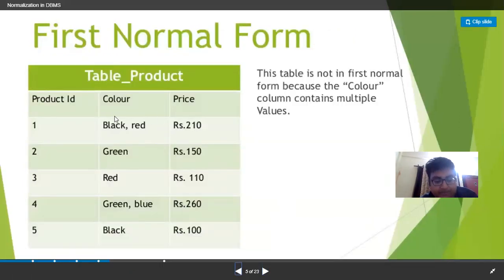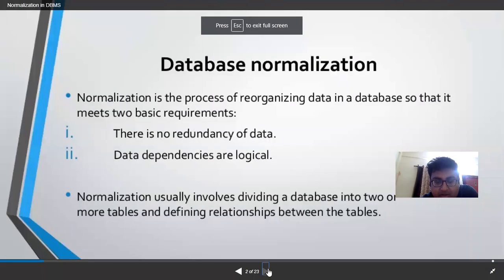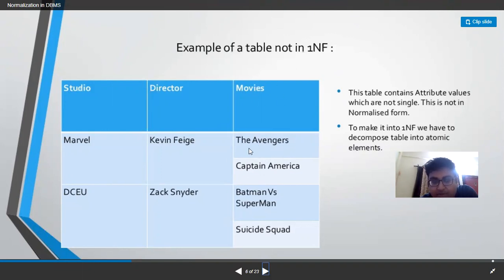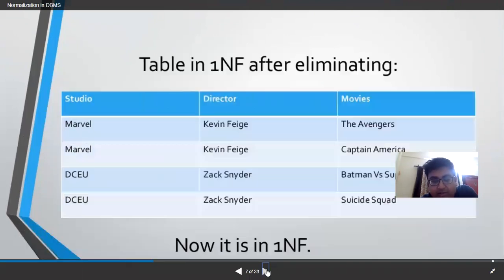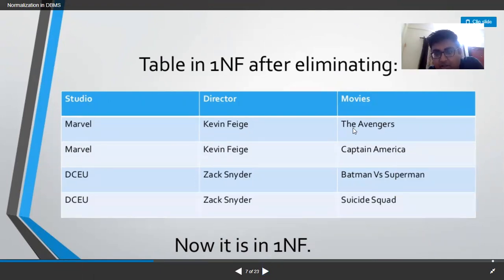Another example of 1NF: a table with studio, director, and movies where Marvel Studio has director Kevin Feige with two movies — Avengers and Captain America. The movies column is a multi-valued attribute. We decompose into two subtables: studio and movies in one table, and director and movies in another. After decomposition and joining, the relation is in First Normal Form.